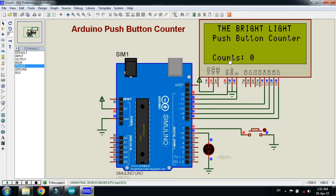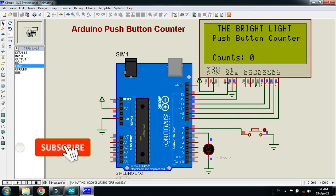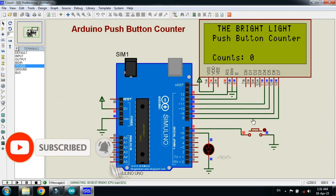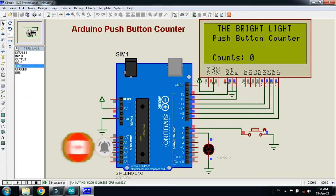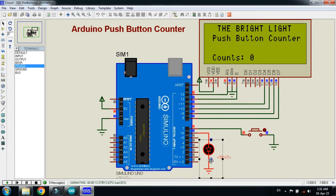And here you can see the counts. So initially the counts are zero, and whenever I will press this button, so it will count as one. While at the same time, this LED will be blinked for a few milliseconds.